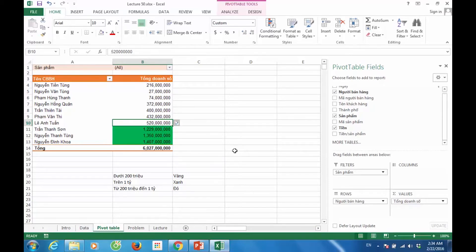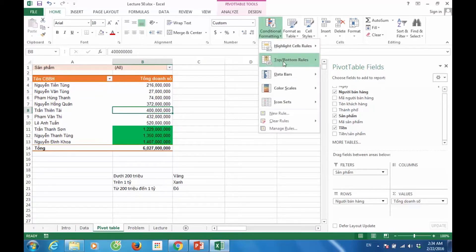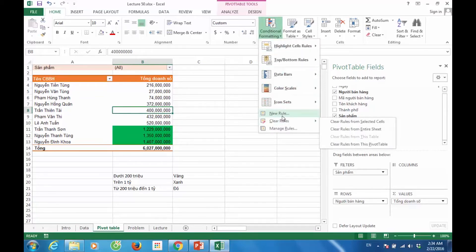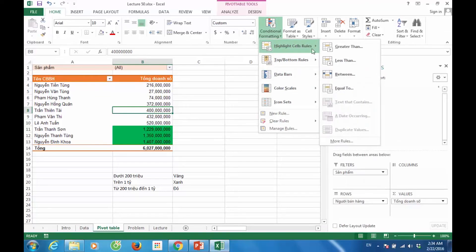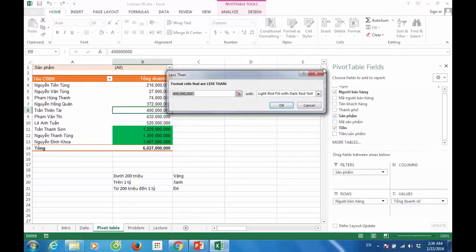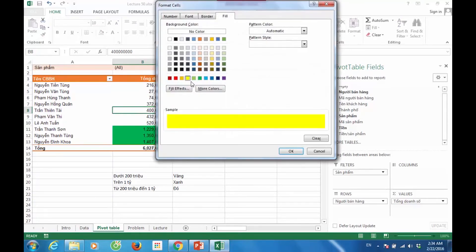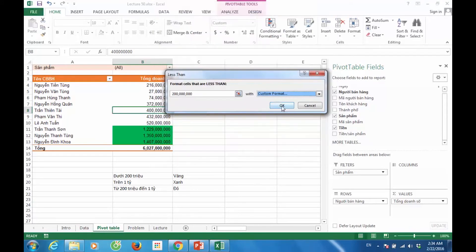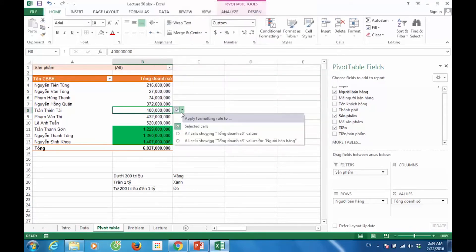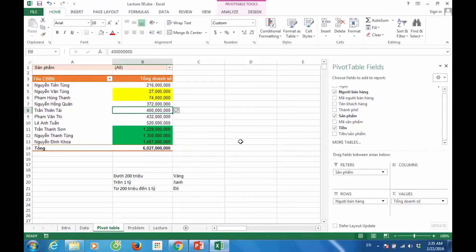Tương tự, dưới 200 triệu sẽ bôi màu vàng. Highlight dưới 200 triệu sẽ bôi màu vàng. OK. Và cũng áp dụng đối với toàn bộ Excel Pivot Table. Và nằm giữa từ 200 triệu cho đến 1 tỷ sẽ bôi màu đỏ.